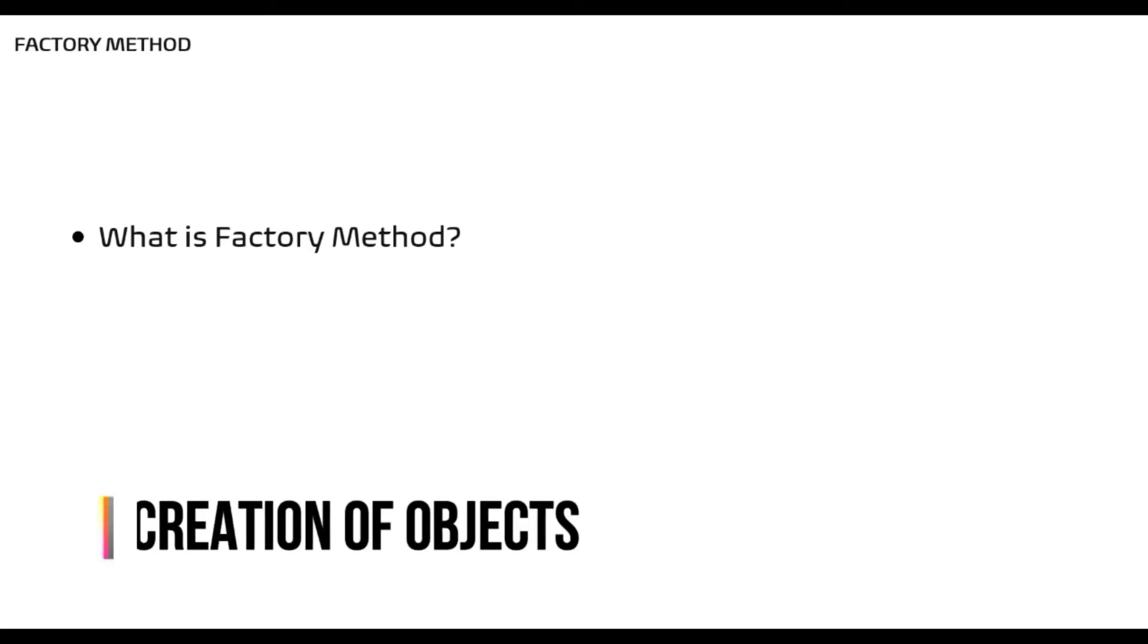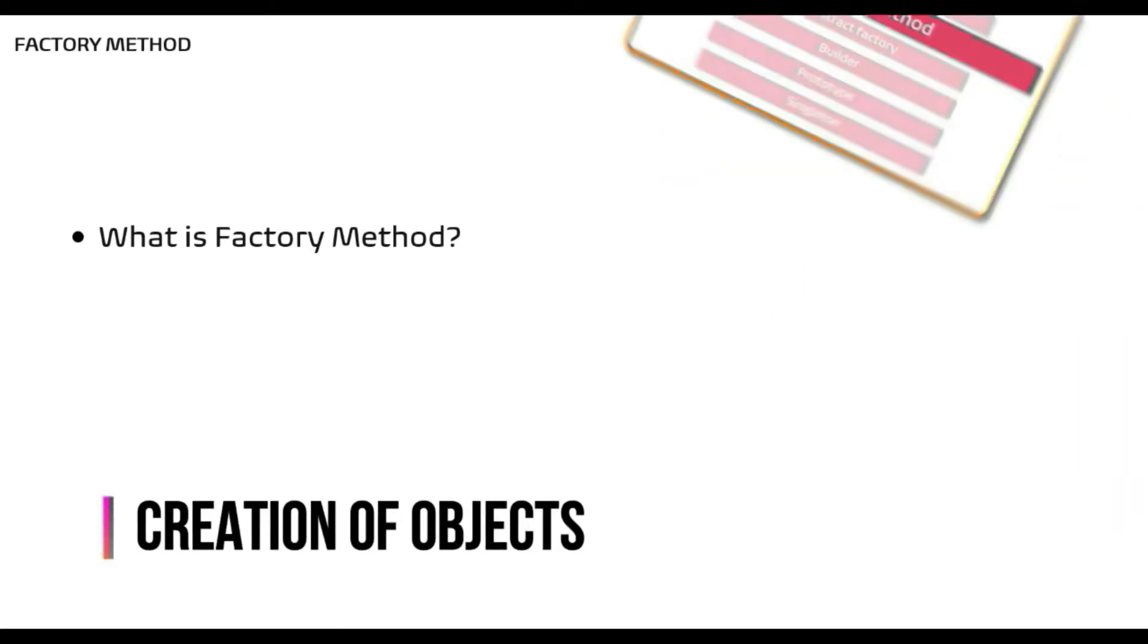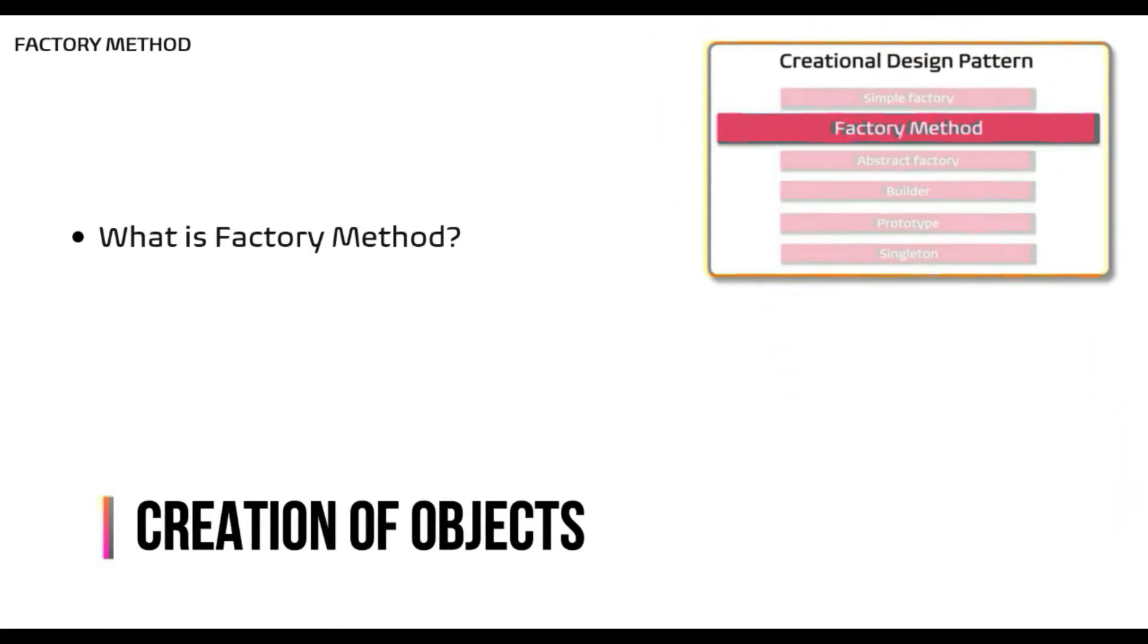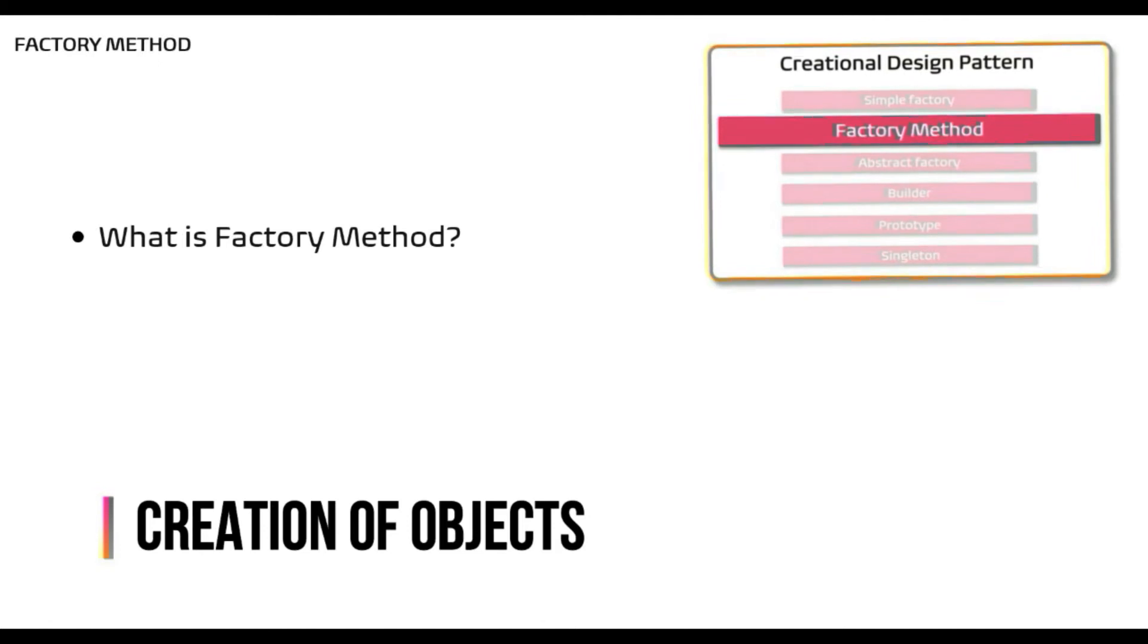What is factory method design pattern? Like simple factory, factory design pattern is also all about creation of objects. So it falls under creational design pattern category.